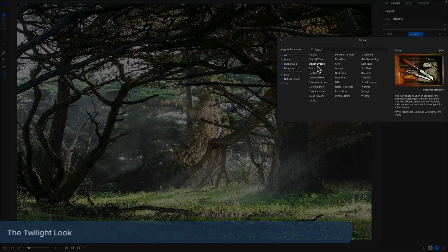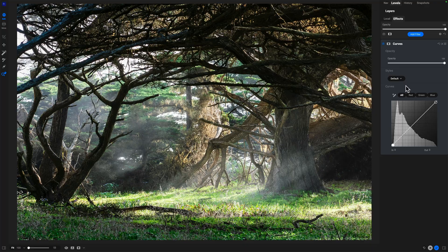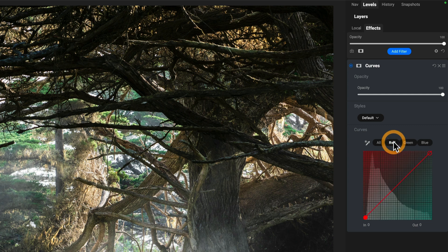Let's move on to another recipe. This one I'll call the Twilight Look, and we're going to use curves to do it. We'll add a curves filter. For a twilight look, twilight has a reddish-purplish tinge to it with hints of blue — think about blue hour or twilight. We're not going to work with the luminance curve; we're going to work with the color curves: red, green, blue. I look at the histogram and choose something in the major part of the histogram.